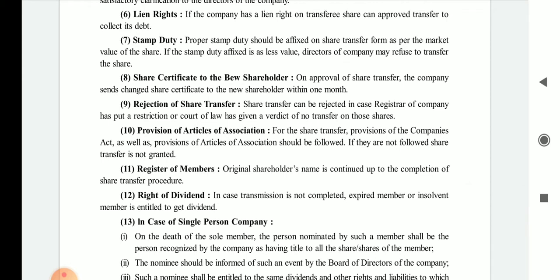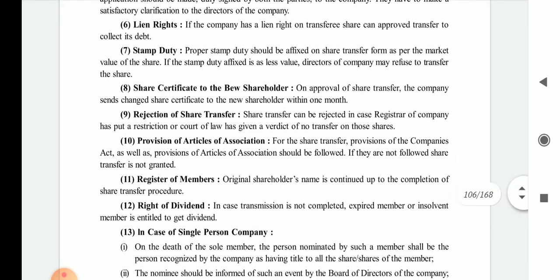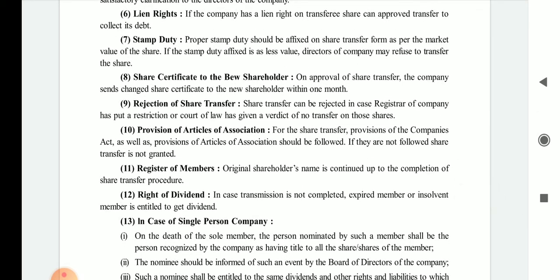Seventh is stamp duty. Proper stamp duty should be affixed on the share transfer form as per the market value of the share. If the stamp duty affixed is of lesser value, the director of the company may refuse to transfer the share.